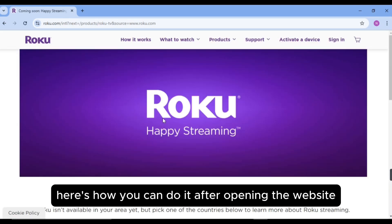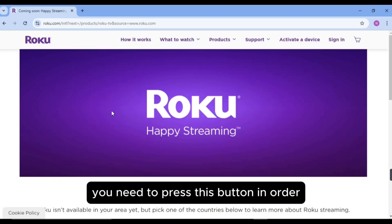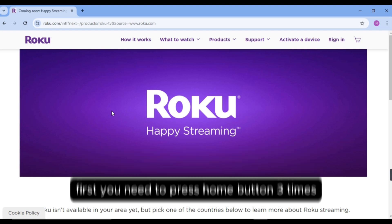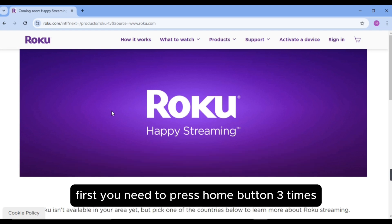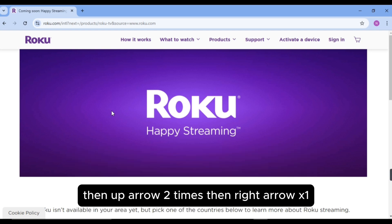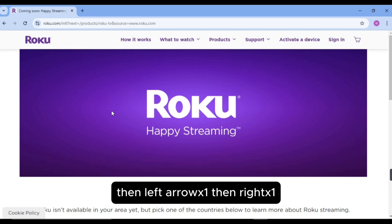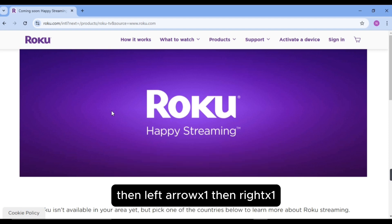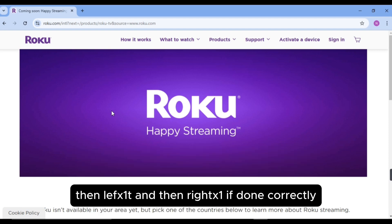After opening the website, you need to press these buttons in order. First, you need to press home button 3 times, then up arrow 2 times, then right arrow, then left arrow, then right, then left and then right.